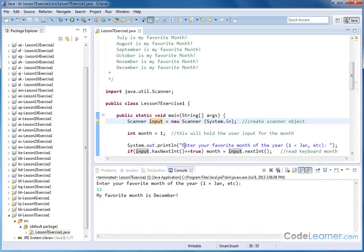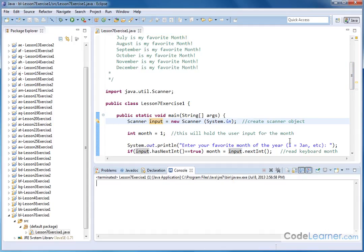Then we print out the following text. Enter your favorite month of the year, one being January, etc. And then we read the input.